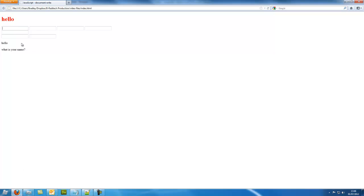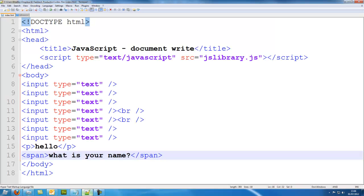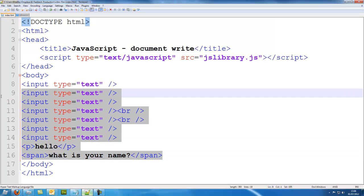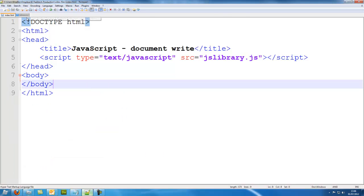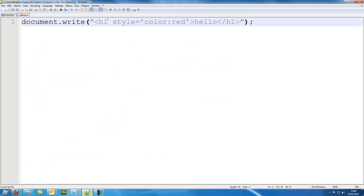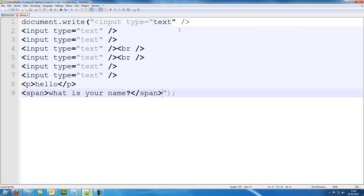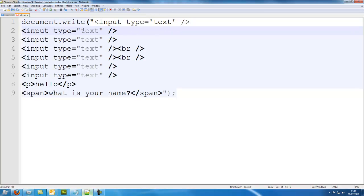But what if we wanted just JavaScript to do the whole page? Well, we could do that. We could just leave our body, so I'll take this, ctrl-c, we could just leave our whole body like this, go into our JS library, and just copy all that code into there. But obviously we'll need to change all of these to single quotes, because obviously it won't work otherwise.